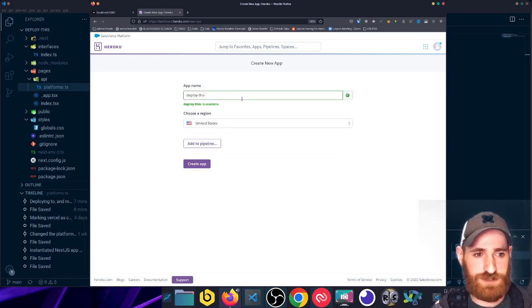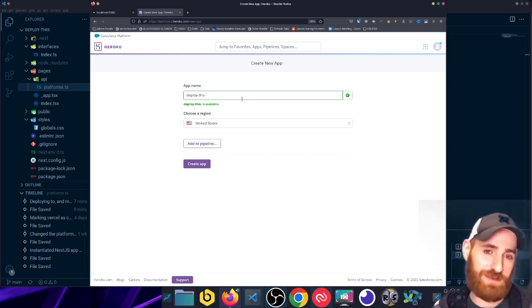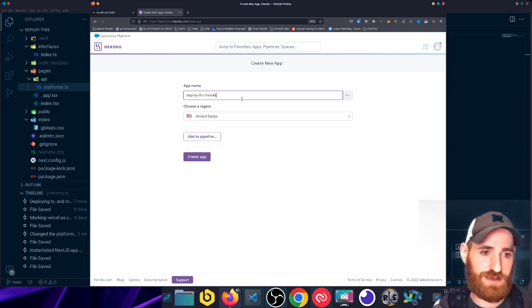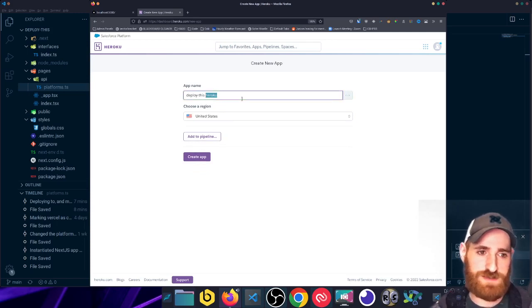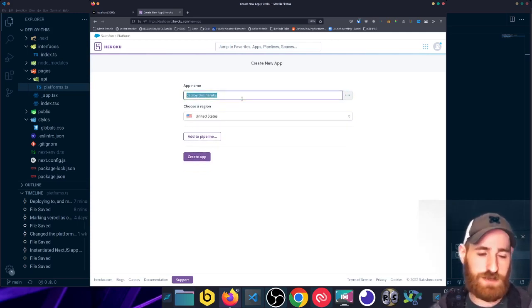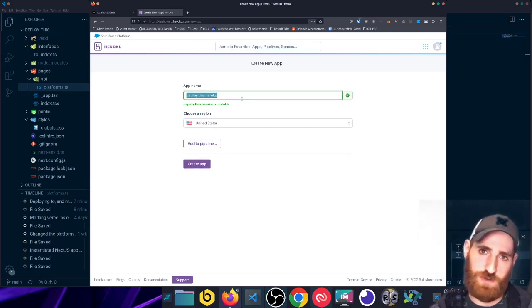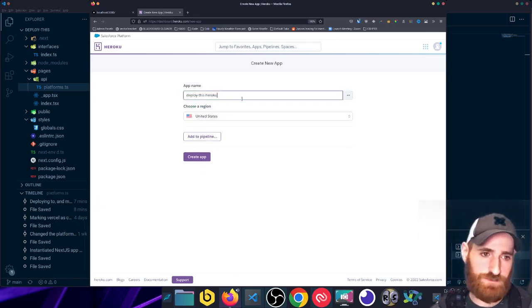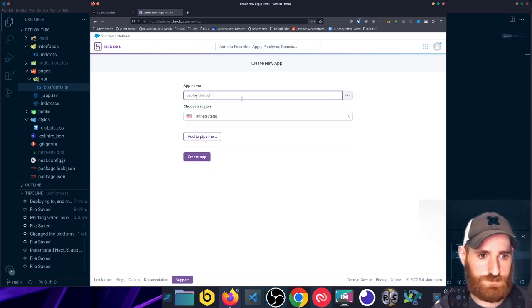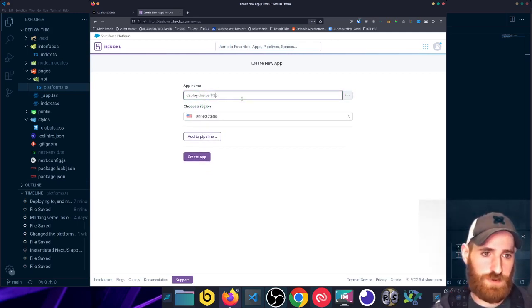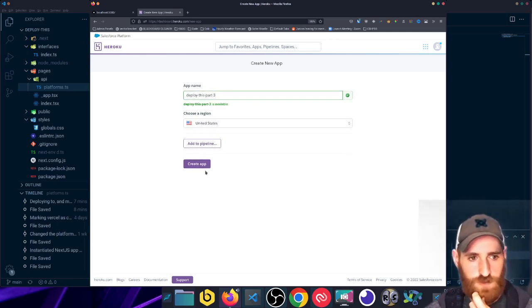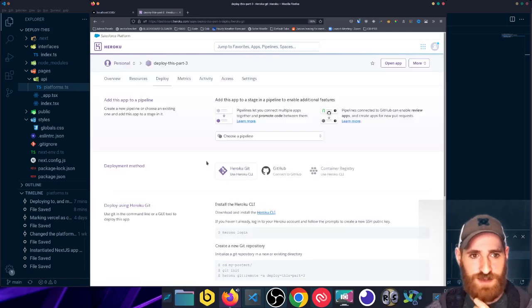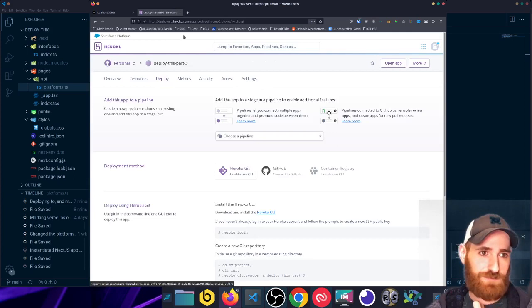I don't want to end it with a hyphen, but I mean that is technically available. And like Deploy This Heroku is kind of redundant because that's the subdomain this application's name will be, and it would be like deploythisheroku.herokuapp.com. I'll call it like P3 or part-three. We'll do that. Okay, enough bike shedding about naming for an application.